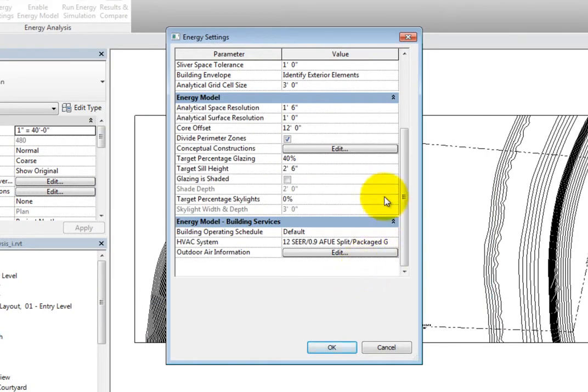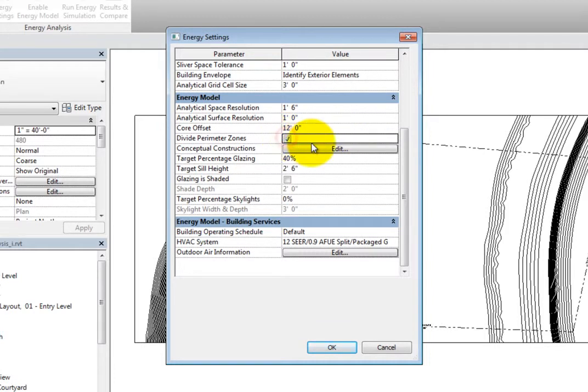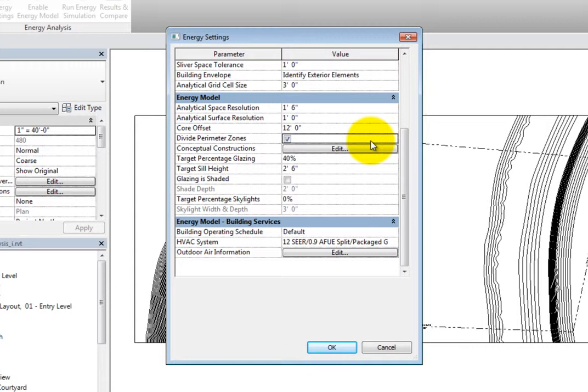The Core Offset is the distance to measure inward from the exterior walls to define the core zone. You can then choose whether or not to divide perimeter zones. When selected, the perimeter of the building will be divided into four thermal zones: Northeast, Southeast, Northwest, and Southwest.